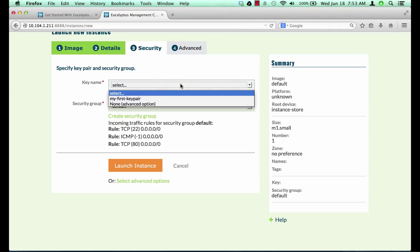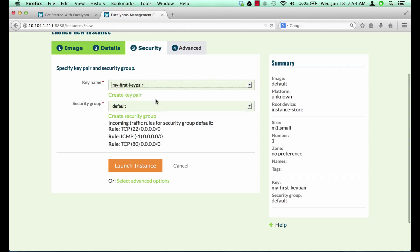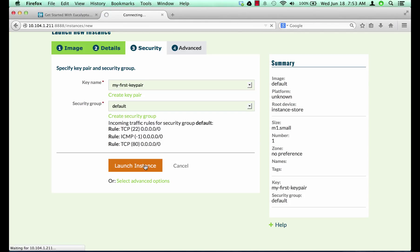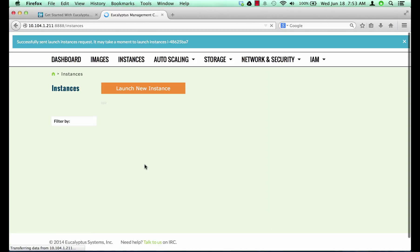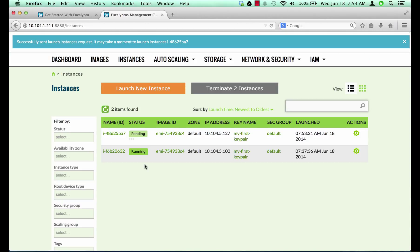On the security tab you can choose key name and security group. Here we will take the defaults and click launch. We will wait until the instance status changes to running.